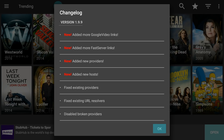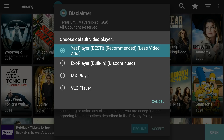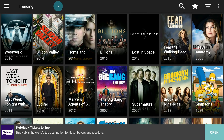Then you'll see the changelog pop-up — click OK on that. Then choose Yes Player, click on Yes Player, and then click Accept. It's now downloaded to your device and ready to go.